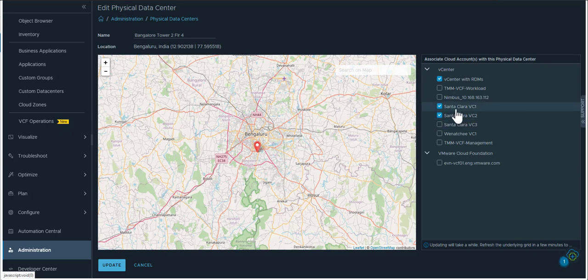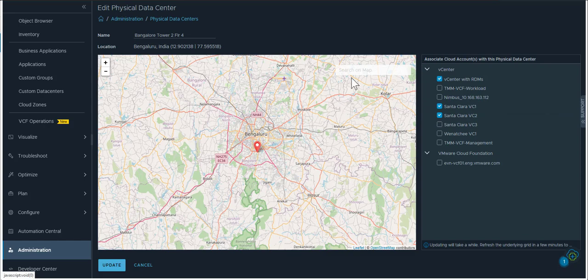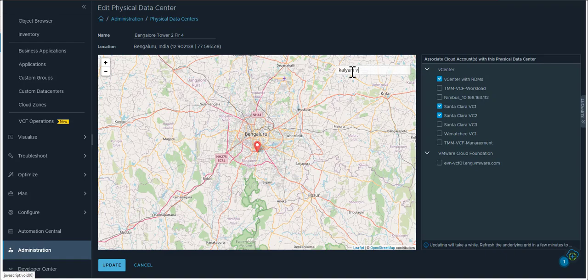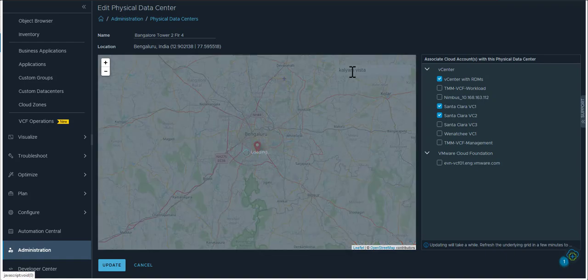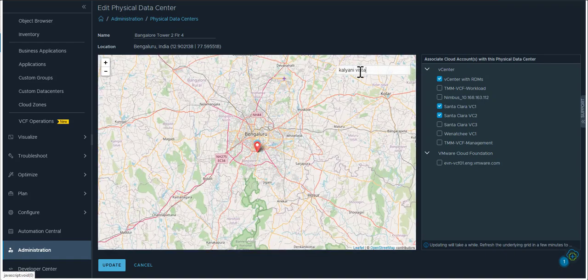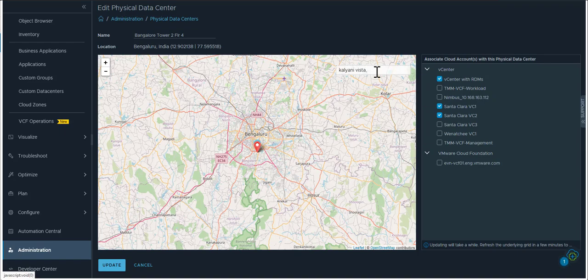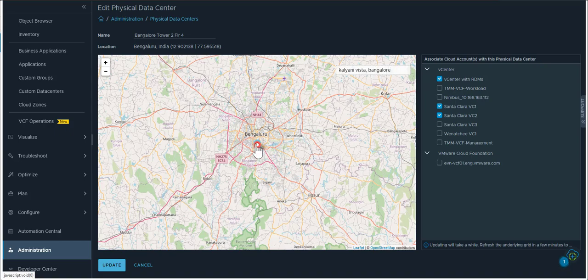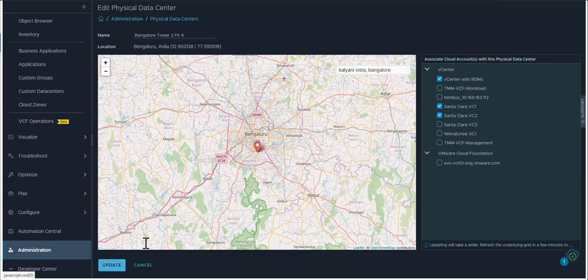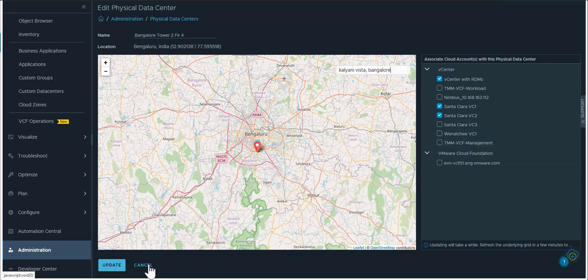Your actual data center could be called Santa Clara but it could be physically located in Bengaluru and you can actually search the map and type in a physical location of your data center right here. You can zero in and narrow down on that and it shows you the location coordinates of your physical data center and if you click update it will update this physical data center.